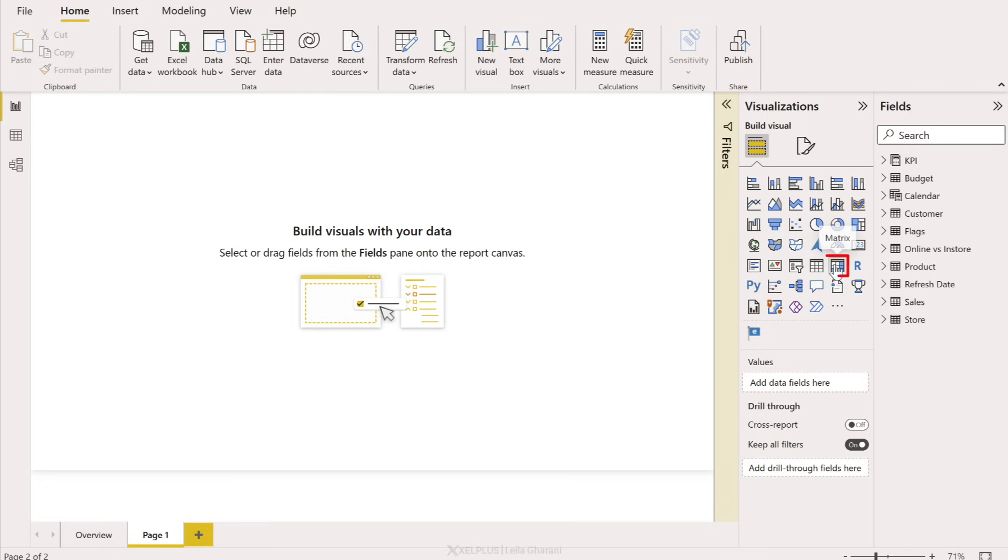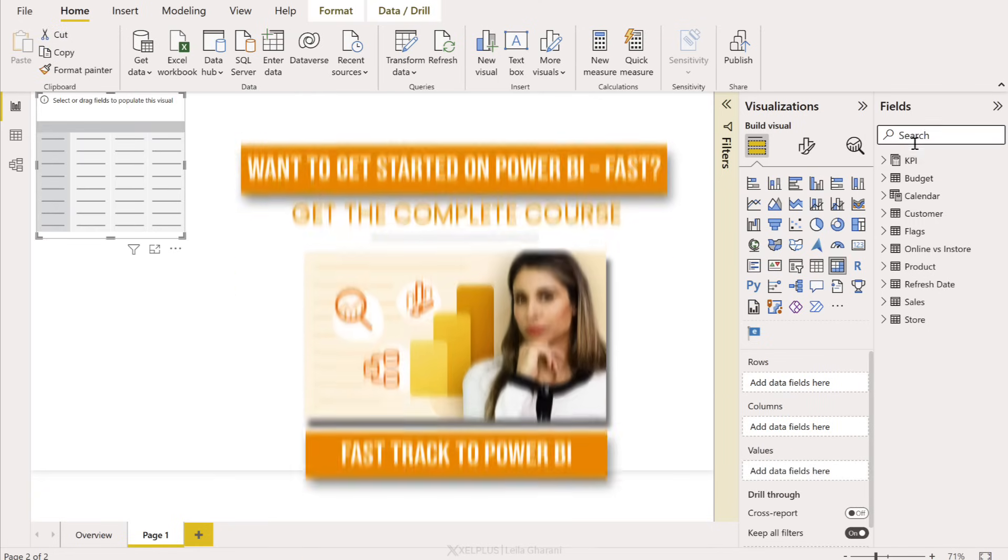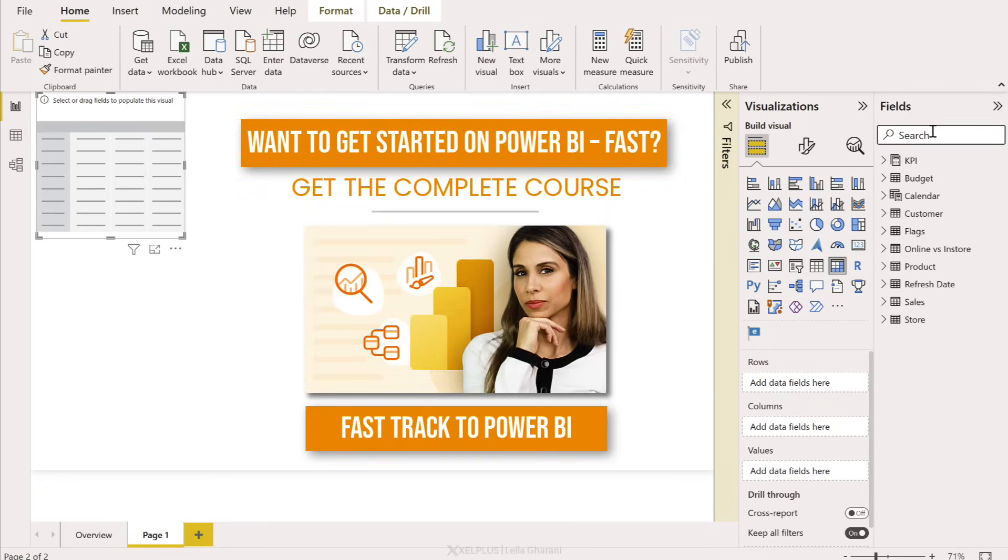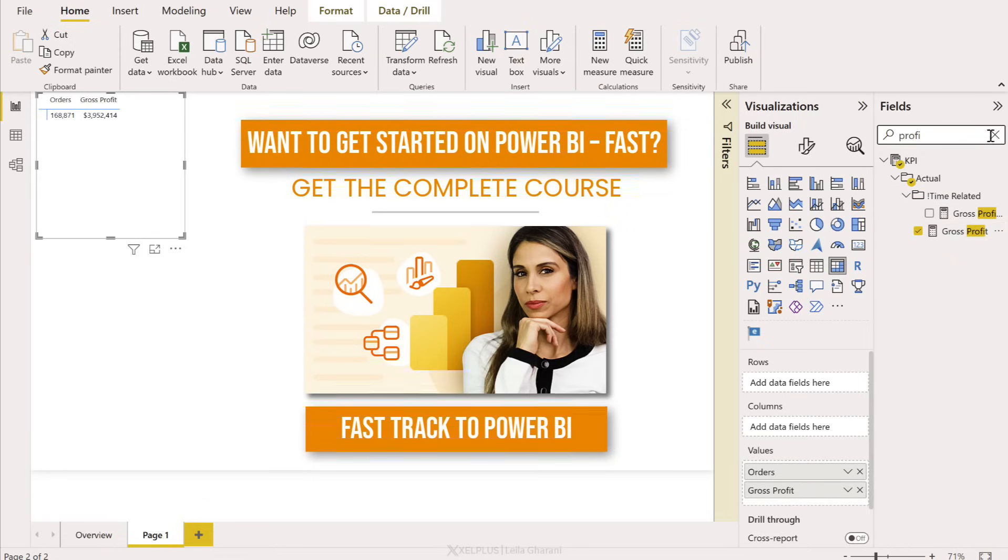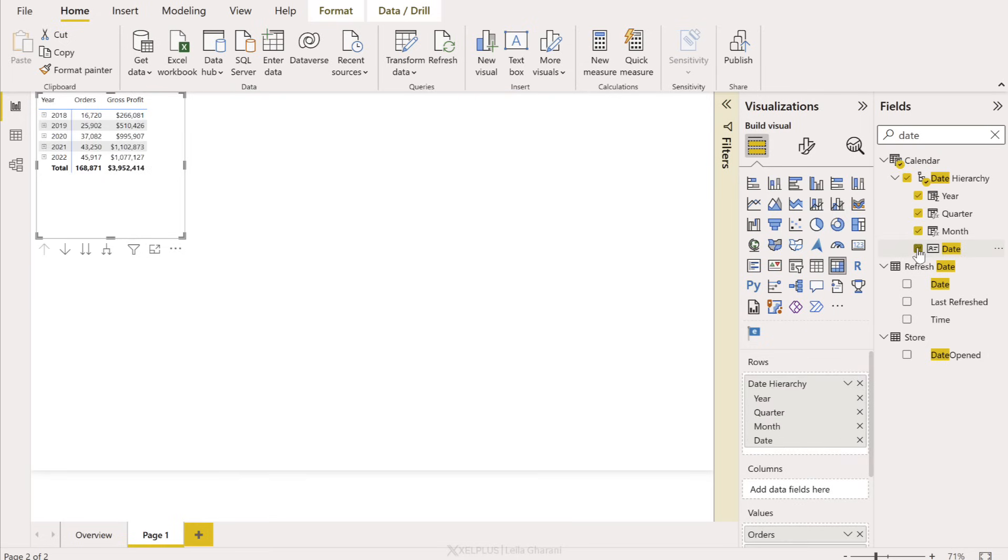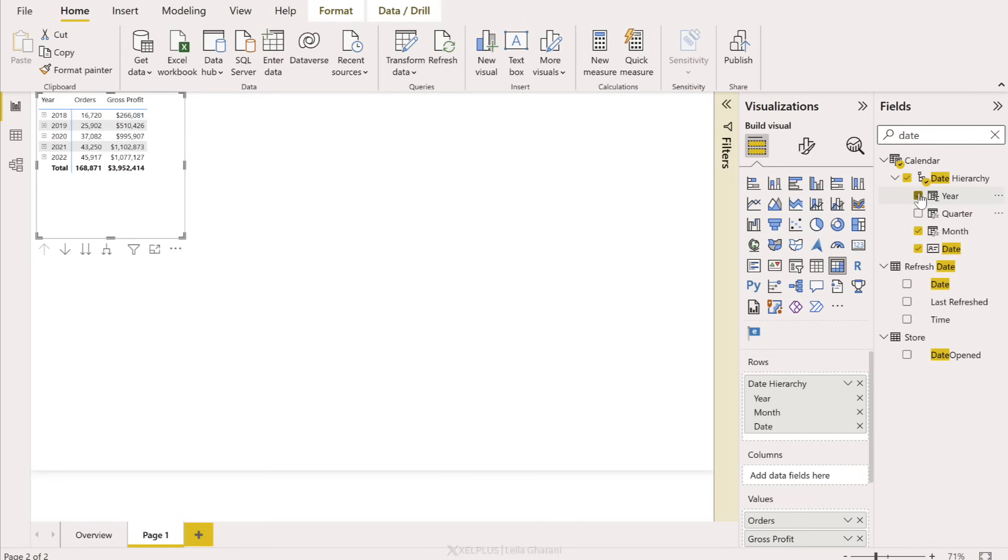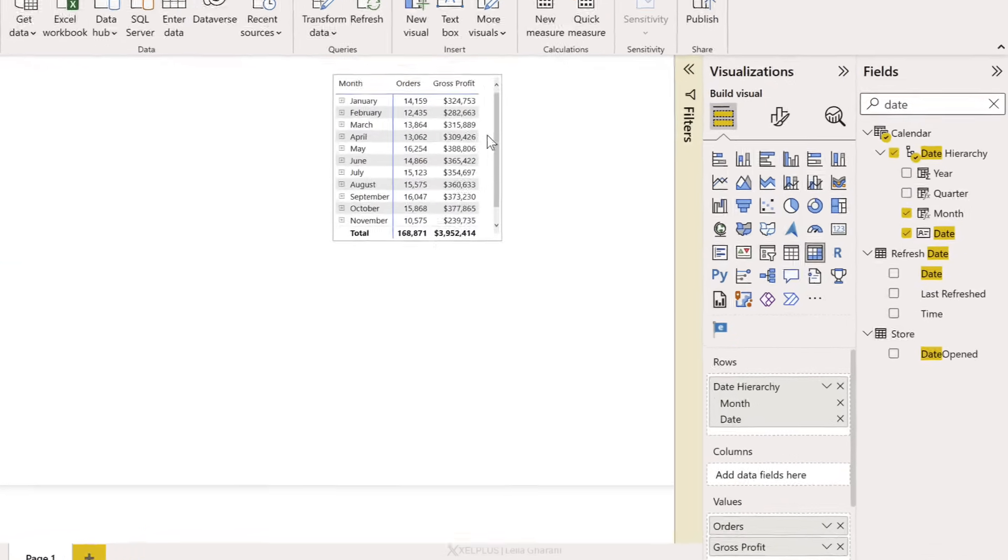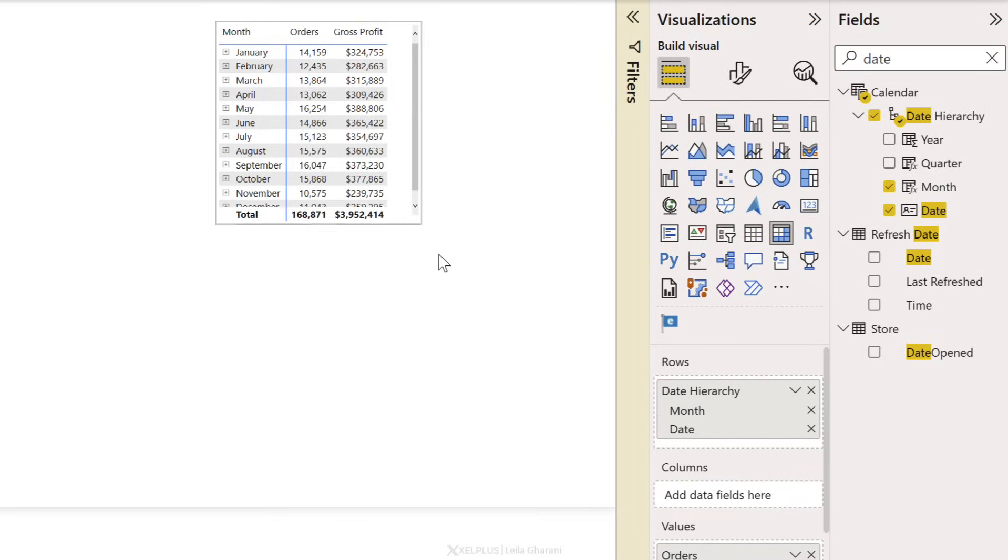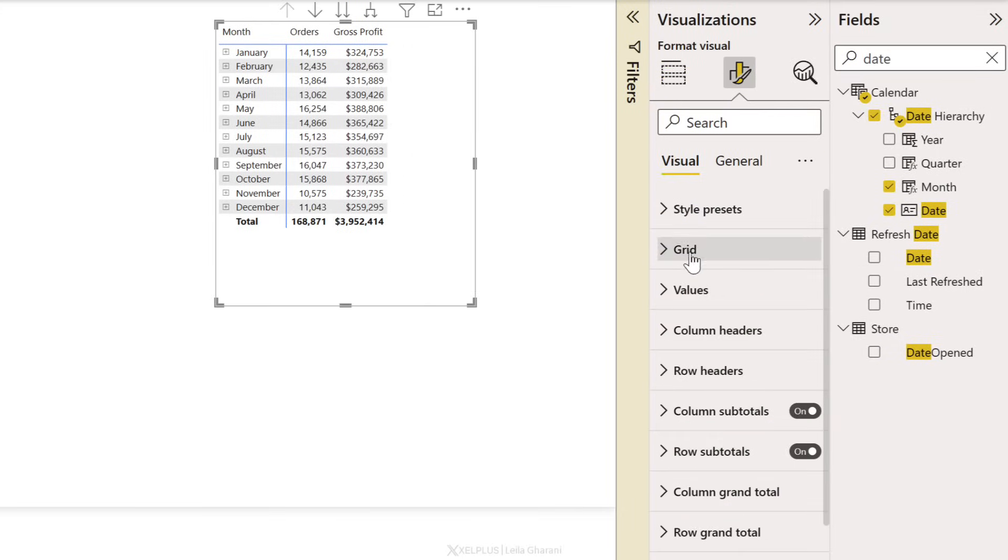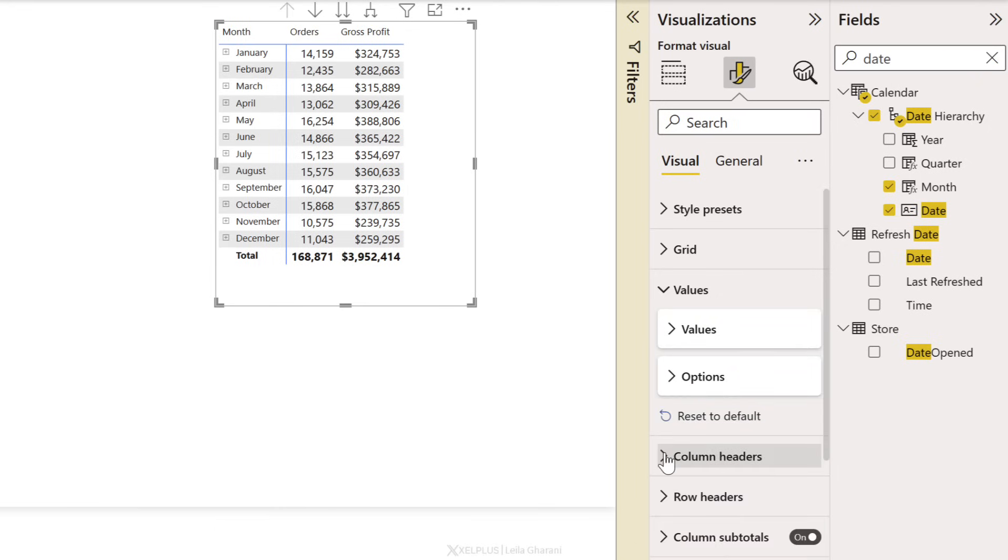Let's just start off with something simple. I'm going to add a matrix. Let's add some KPIs. I want to take a look at the number of orders and maybe the gross profit as well. I would like to have these on a daily basis. I'm going to add date here, and by default I get it broken down into the date hierarchy, but I just want to keep the month and the date. Let's see what we have here. I'm going to bring it to this side and everything is super small, so let's make it bigger. Let's increase the font to 12, column headers and row headers as well.